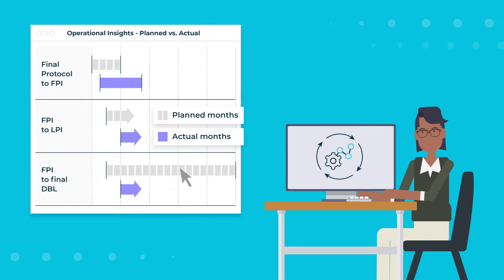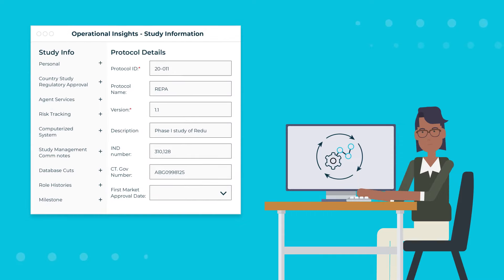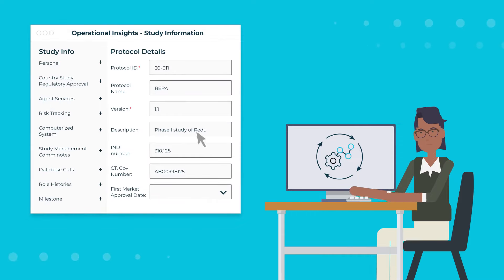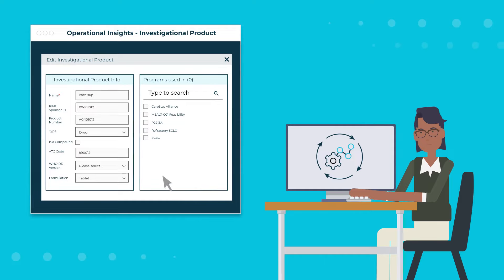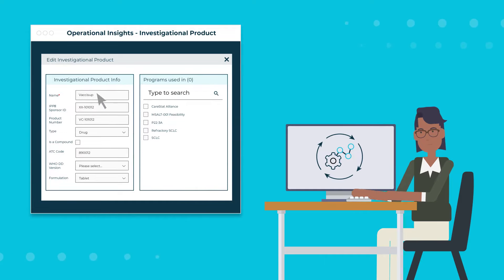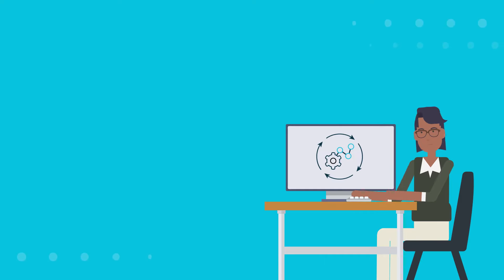This interoperability provides a single location for all operational data to proactively manage trial performance and oversight across the portfolio.